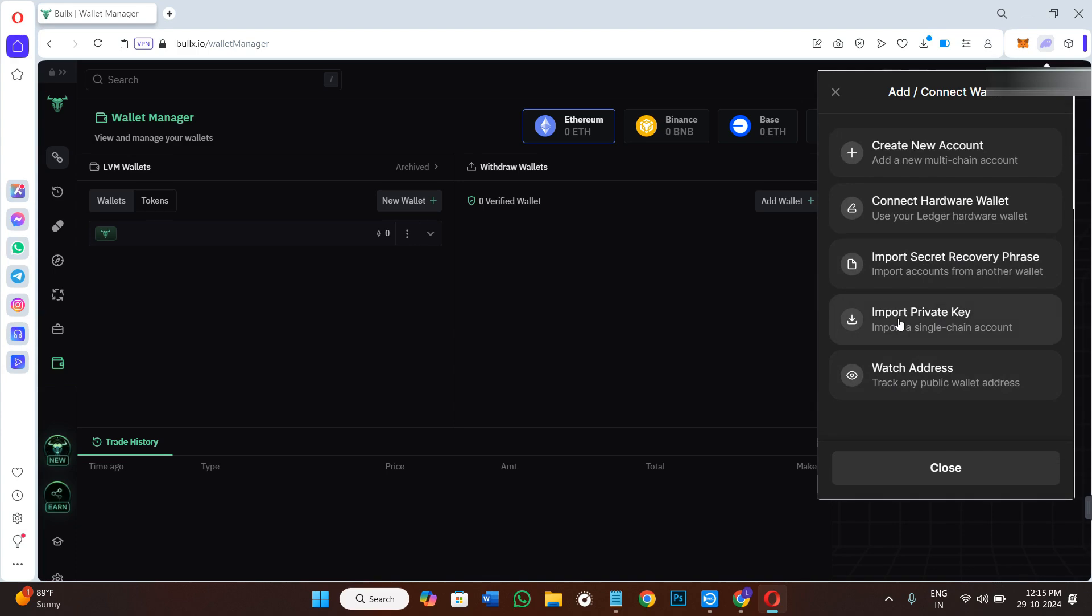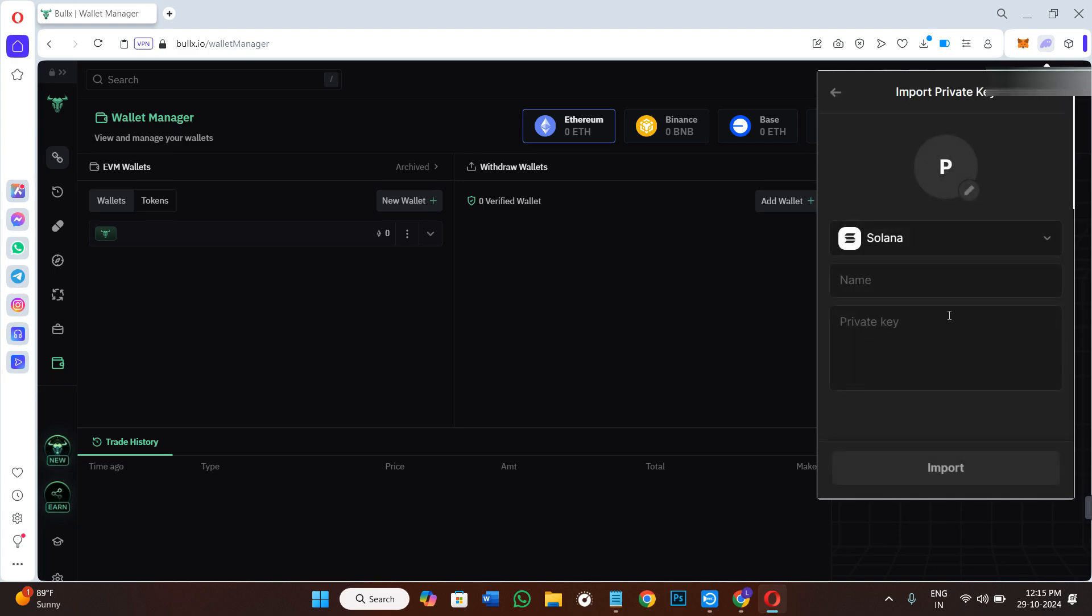Here you will be able to see the option for Import Private Key, so you need to simply click on this option. Here you can first give the name as BullX, and in the private key section you need to simply paste the private key that you have just downloaded from BullX. Afterwards, click on the Import button.